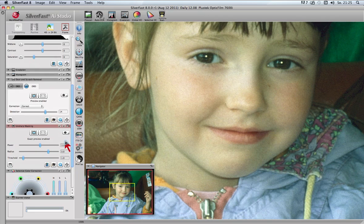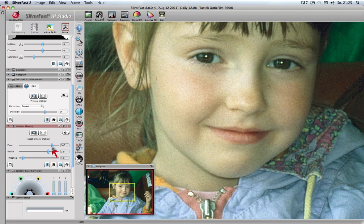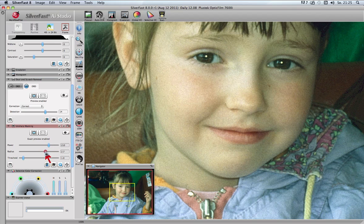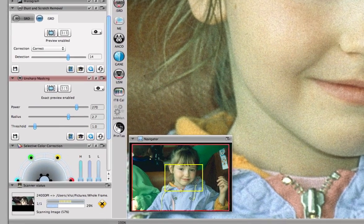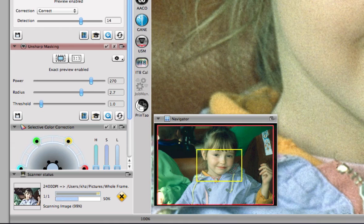You can preview the sharpness effect simultaneously with dust and scratch removal by using the different USM sliders. The large preview gives you unique and comfortable control over all quality aspects of your picture. The scanner activity window shows the different phases of the final scan.